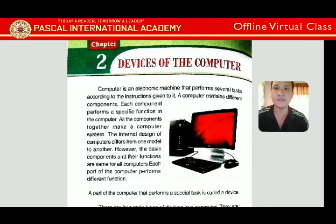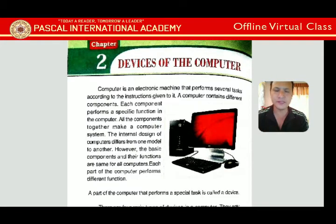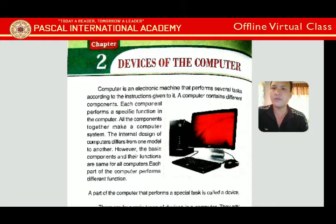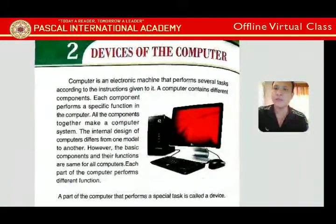This means the computer is very smart, but it does not work by itself. It can do many tasks at a time, but only when we give it an instruction. If you turn on the computer and leave it, it will not do anything — you have to give a command and then it will work.